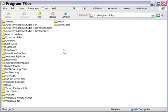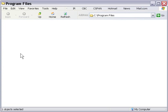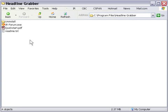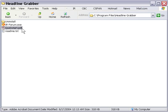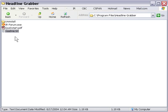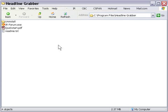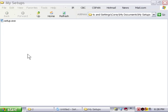because if we go into the program files folder here, you can see that in the headline grabber folder you can see the quick start PDF and the readme file. So they did get installed with our application. The only problem is they didn't go to the start menu, which is actually what we wanted. We wanted people to be able to see that those documents were there.